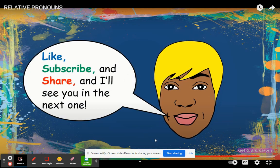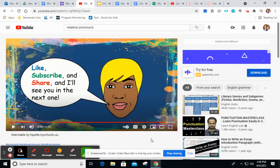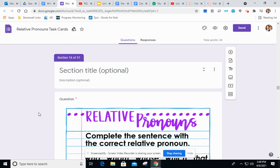All right, kiddos, I'm hoping you got most of those correct. What you're going to do is head back to those relative pronouns task cards and finish questions 16 through 31. Hopefully today's video helped a little bit, especially if you were still confused after yesterday's video. Hopefully this cleared up some of those misconceptions. I want you all to do a fantastic job, finish up these task cards, and get them turned in. I will see you later on for some more writing.